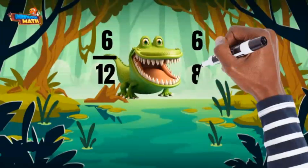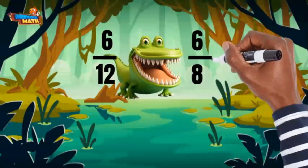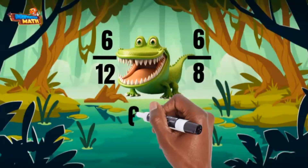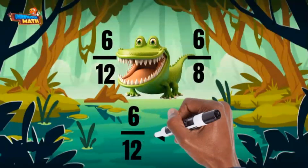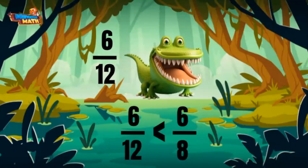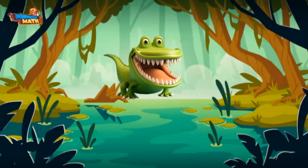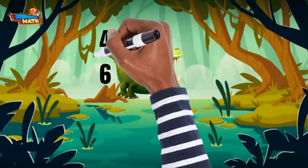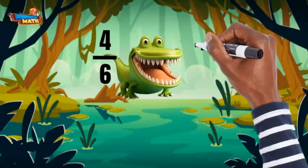They have the same numerator, so the larger fraction is the one with the smaller denominator. Six-twelfths is less than six-eighths. I will gobble up six-eighths! That was delish!